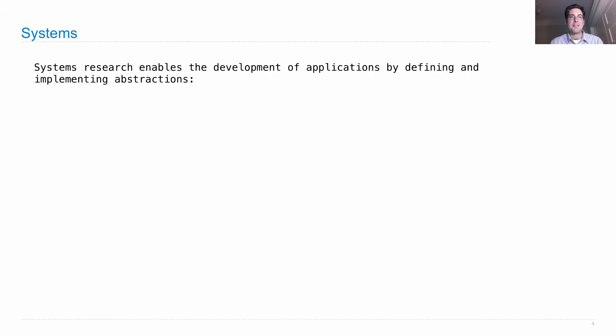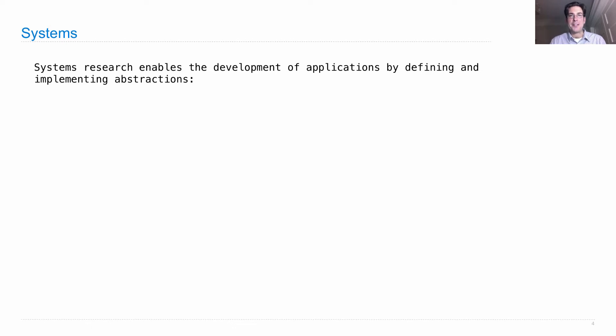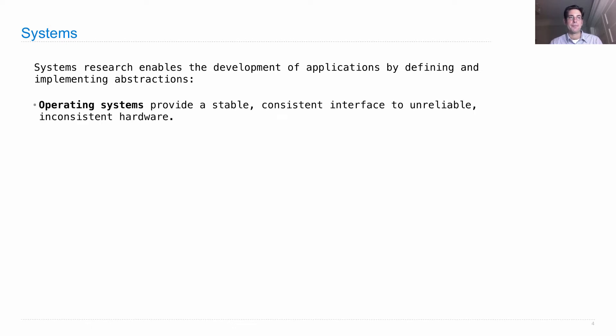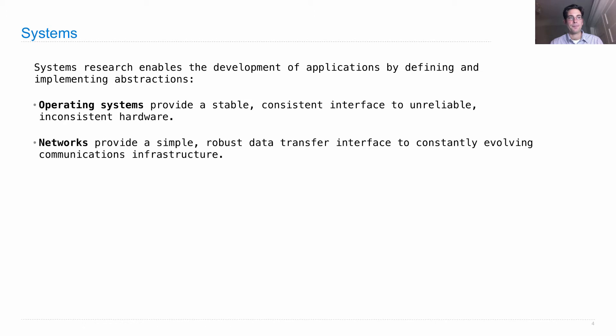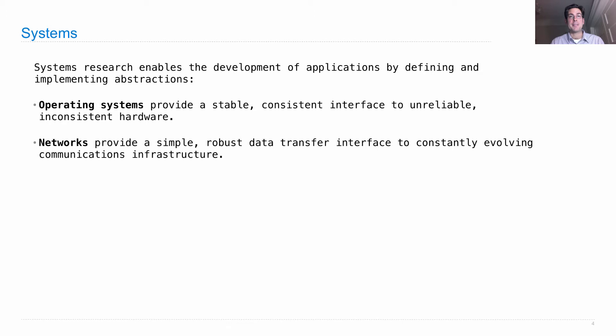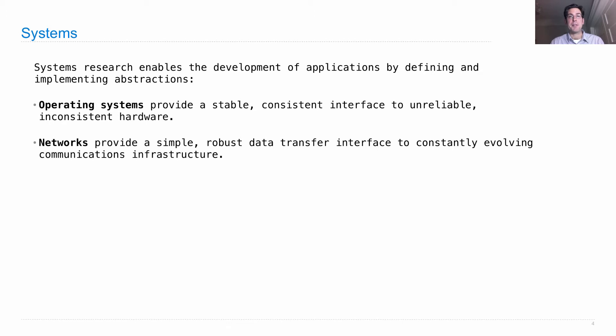Systems research is a branch of computer science that enables the development of applications by defining and implementing important abstractions. Operating systems provide a stable, consistent interface to unreliable and inconsistent hardware. Networks provide a simple, robust data transfer interface through constantly evolving communications infrastructure, and we looked at some of those when we talked about distributed computing last time.